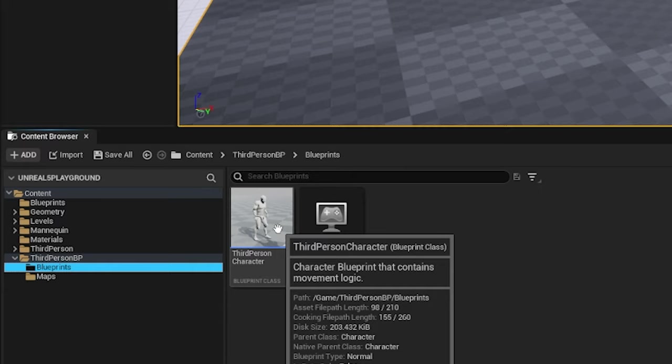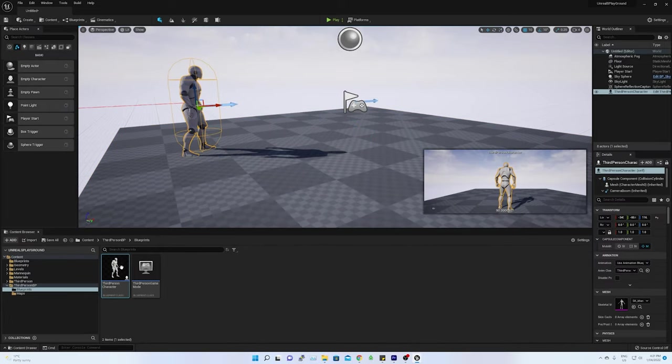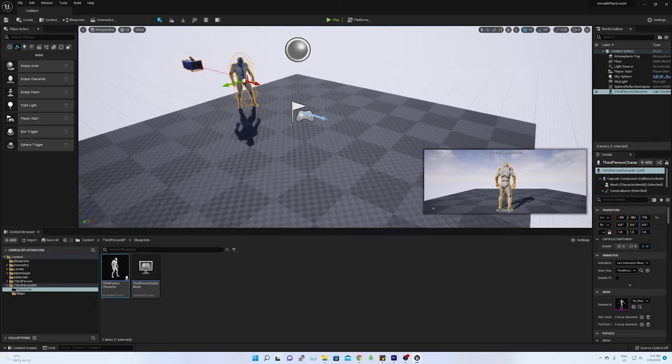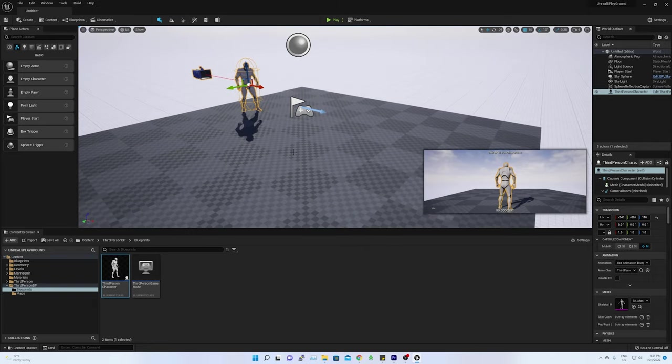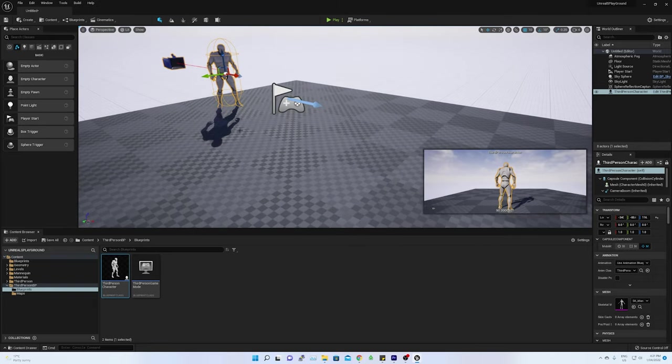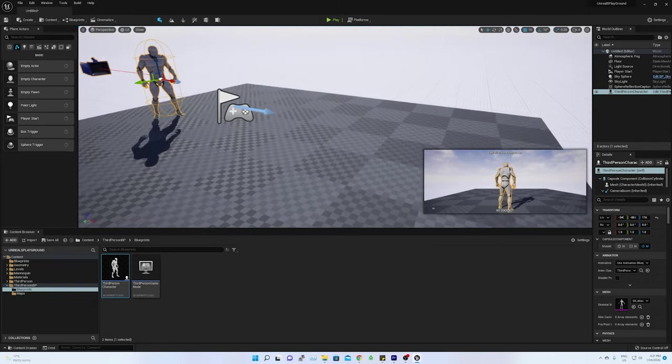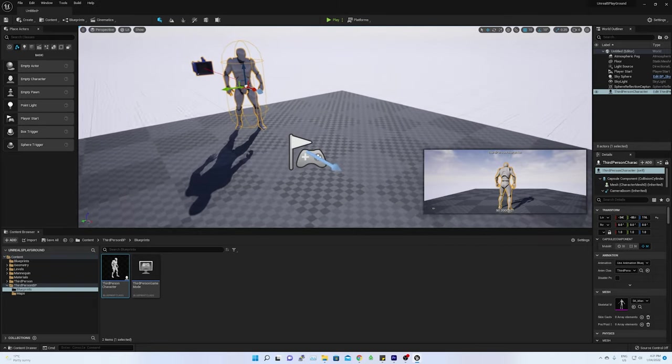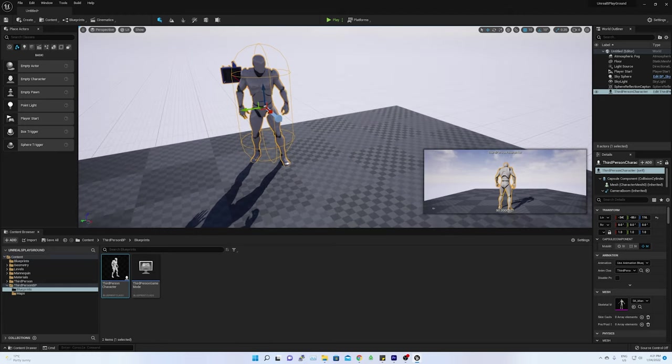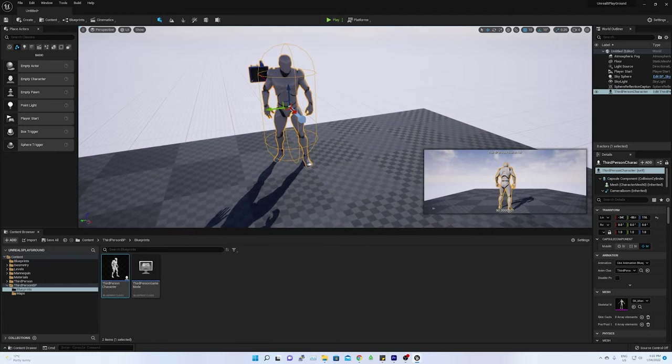Dragging this class to the viewport, I can see the character. The enclosure around the character is called collider. Collider is the boundary of the character which is to detect any kind of collision with the character.